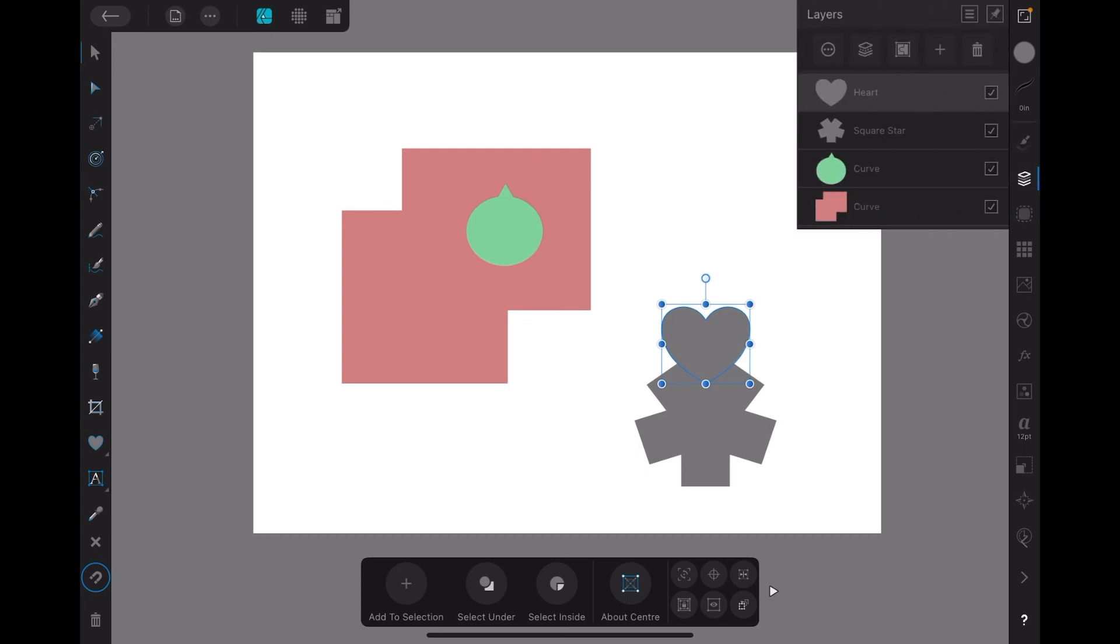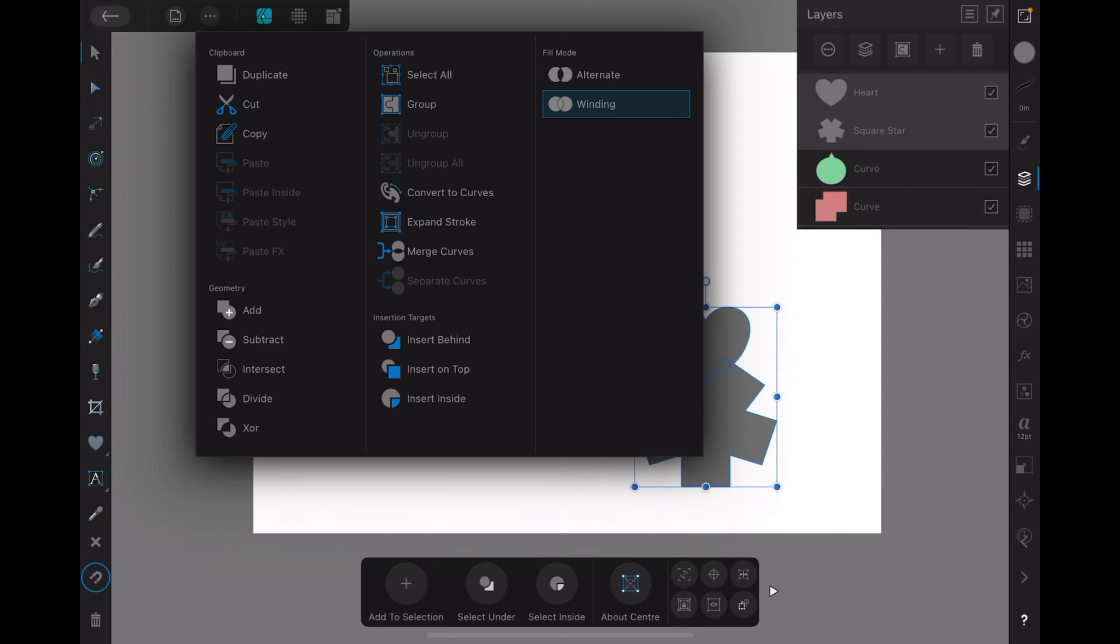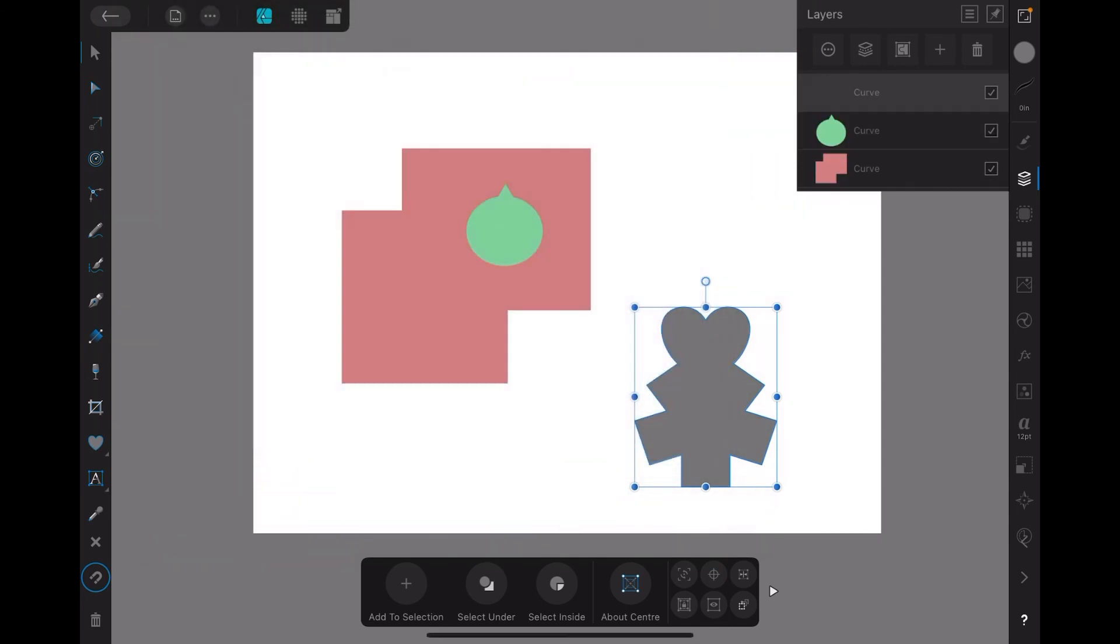Let's go over there, select them both, go up to Edit, Add, and there you go, add it together. Deselect them. There's another new shape you've got.